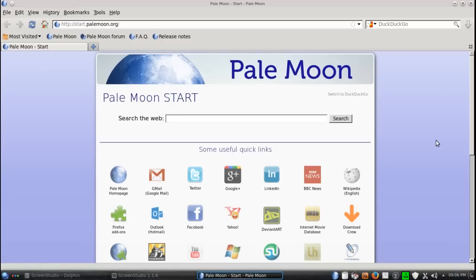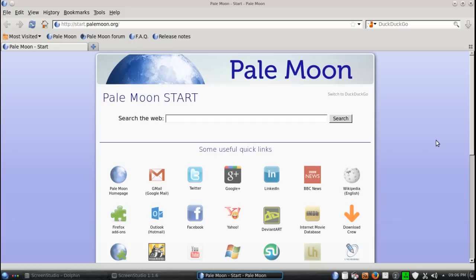If you've been using Firefox, you should have no problem navigating through something like this. This is the start.palemoon.org page. I will have a link for this below in the show notes.